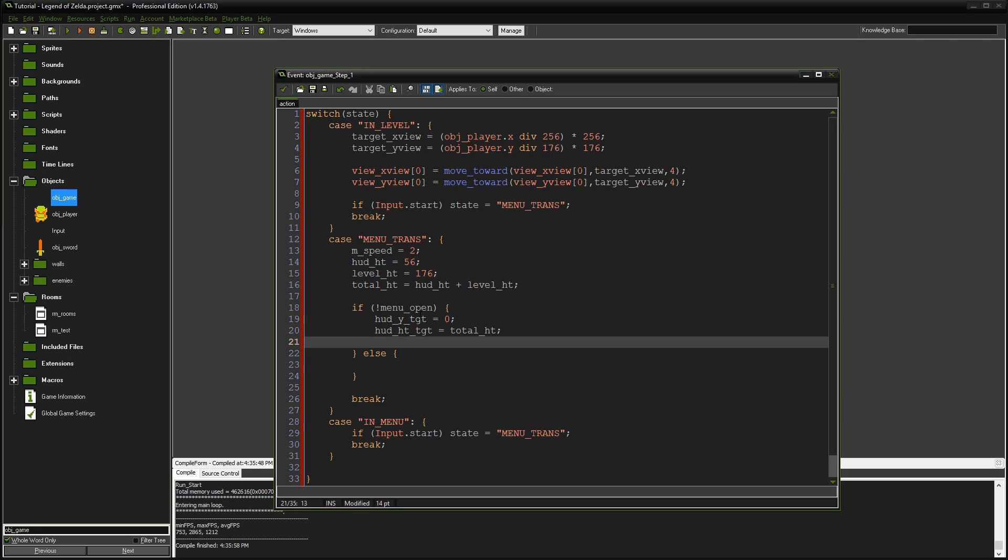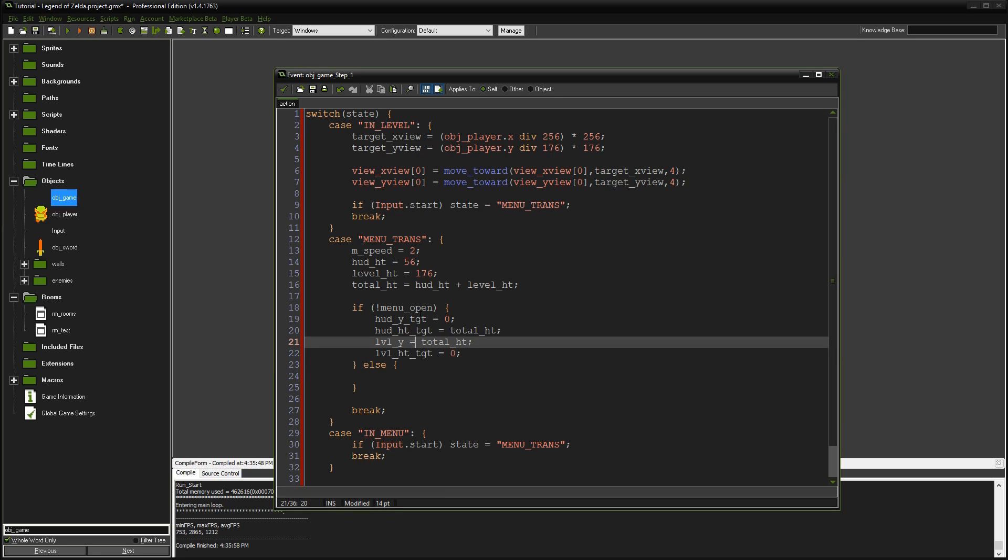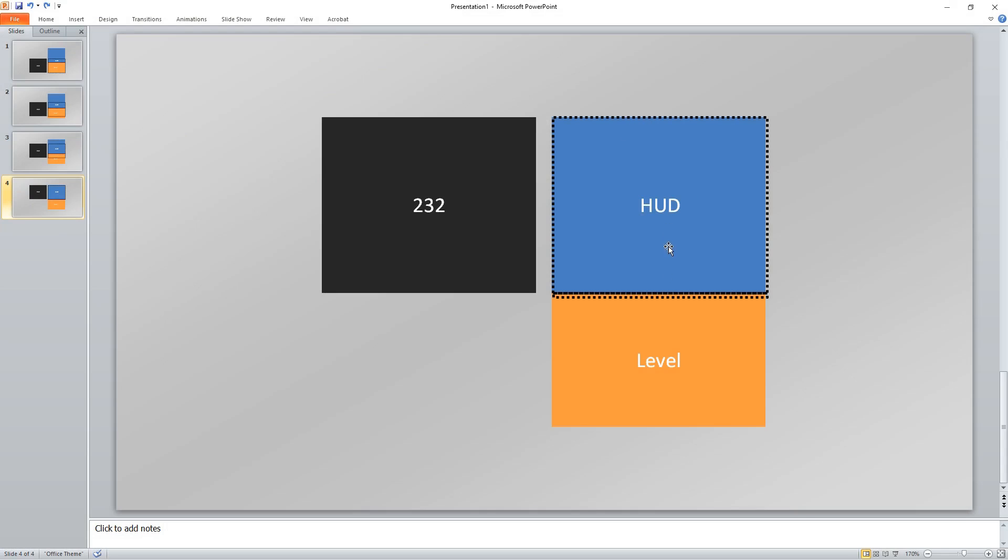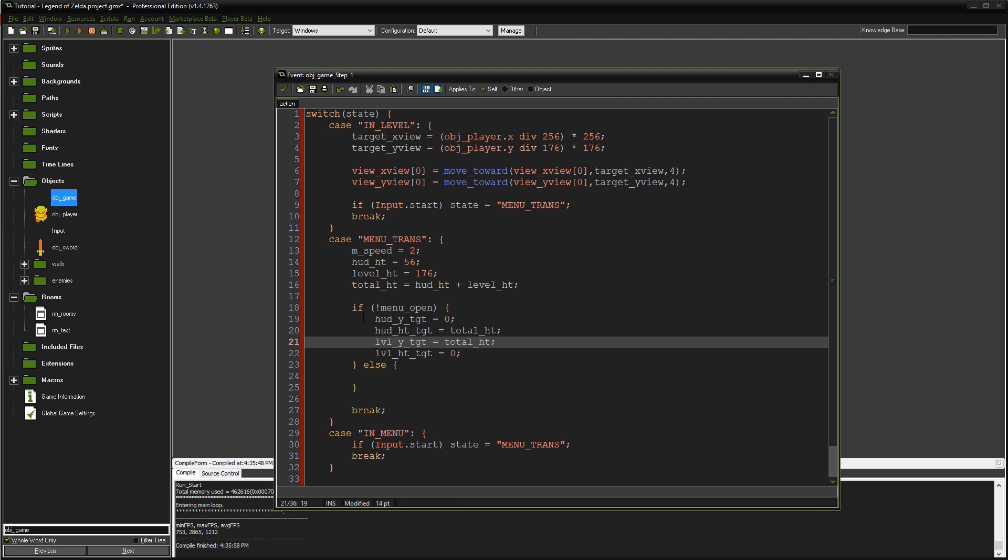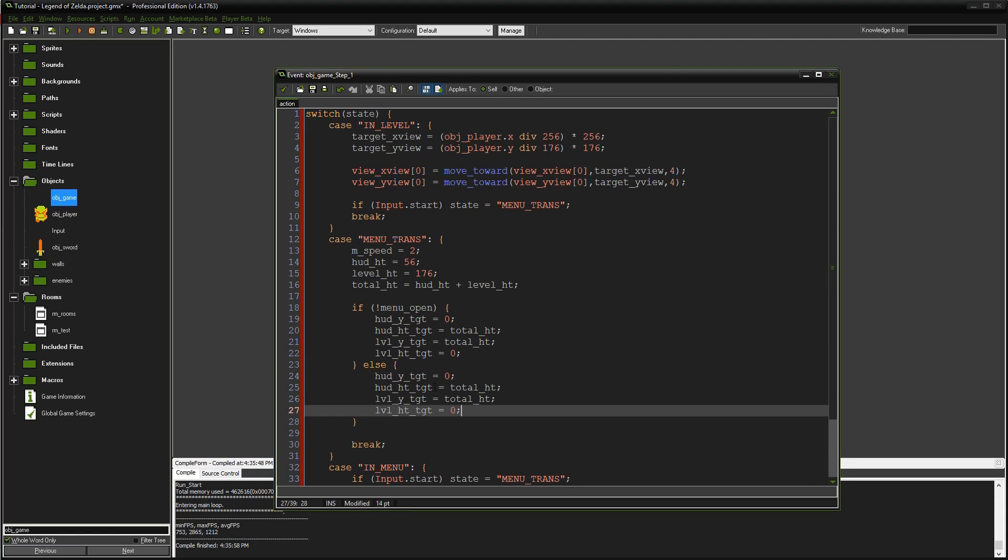That's for the HUD. Now for the level values. LVL Y target equals total height and level height target equals zero. These are the target values for opening. The reason the Y is at total height is because the total height is 232 pixels, and that's what we want it to be as it's scrolling. Those are the values for opening the menu.